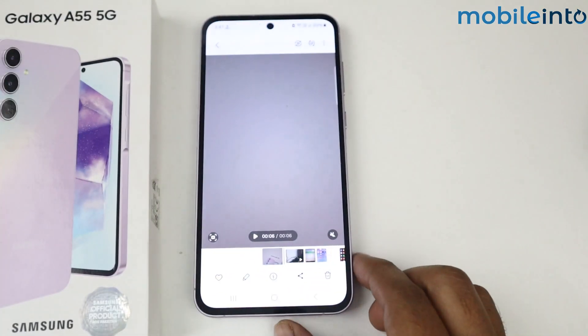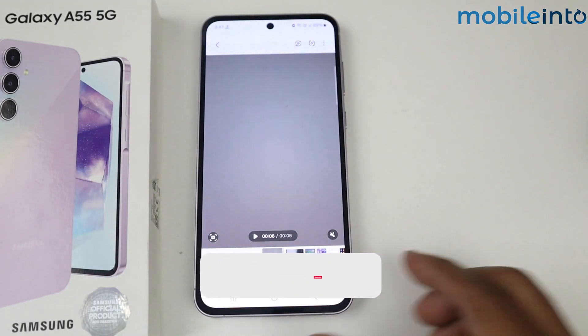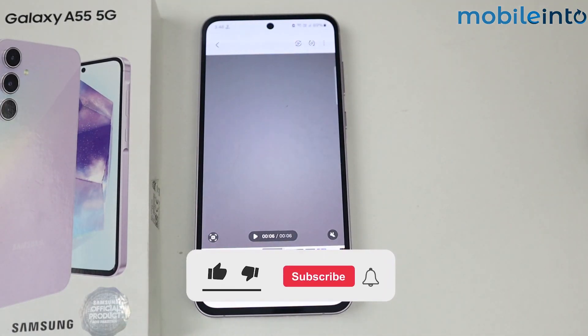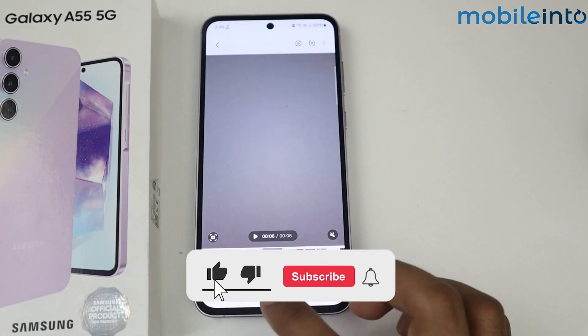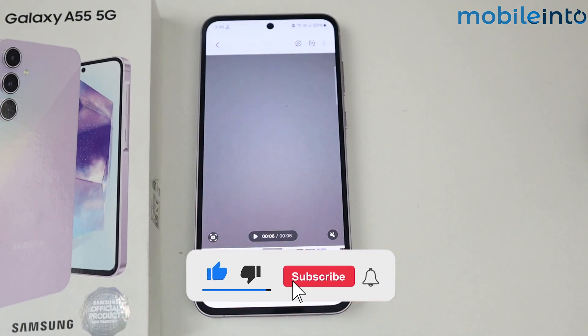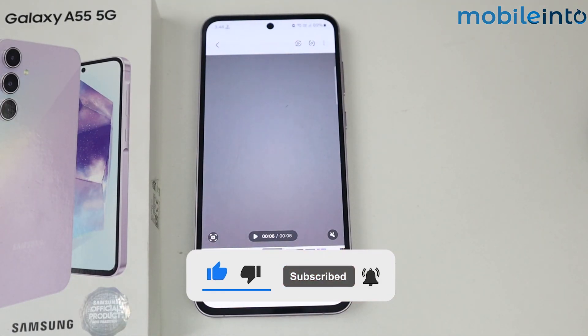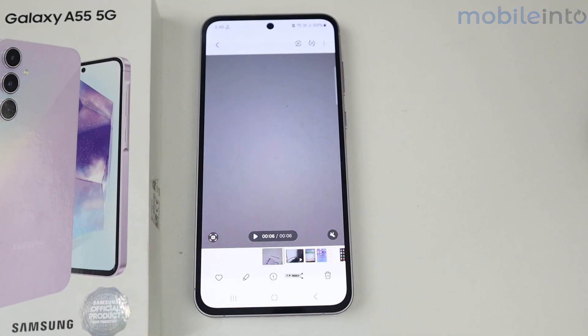This is how you can download and install Google Cam on Samsung Galaxy A55 5G. If this video helps you, like this video and subscribe to the channel for more information.